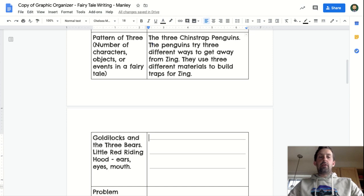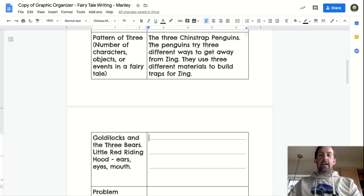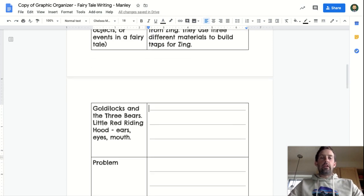And today, complete the pattern of three for your planning document or your very own fairy tale. Next time, tomorrow, we're going to look at the problem in your stories.